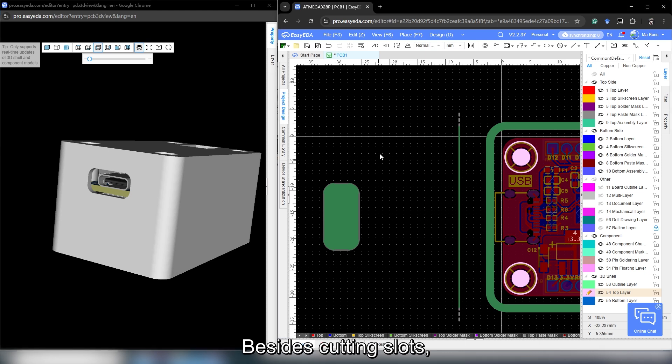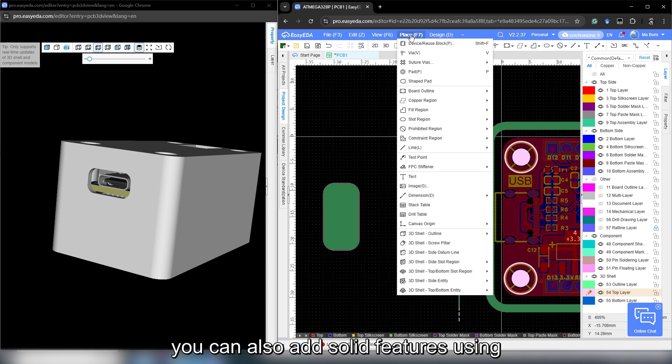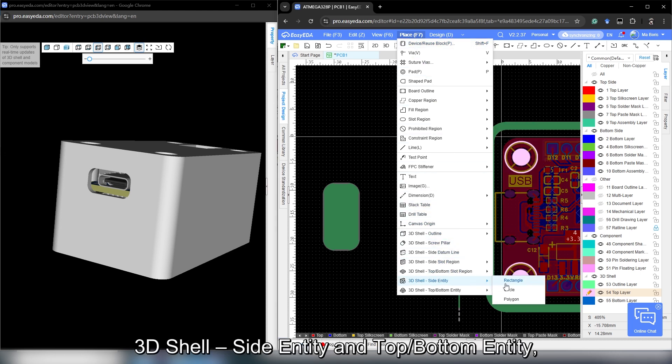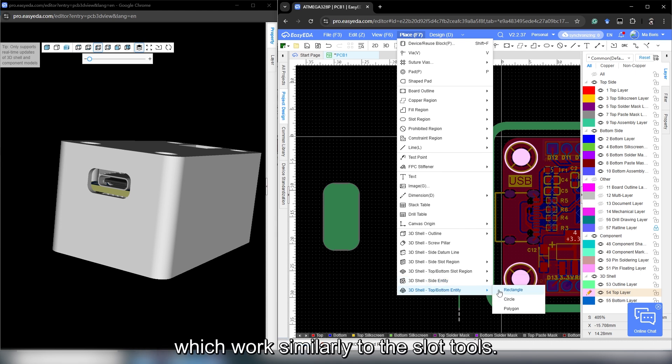Besides cutting slots, you can also add solid features using 3D shell, side entity and top bottom entity, which works similarly to the slot tools.